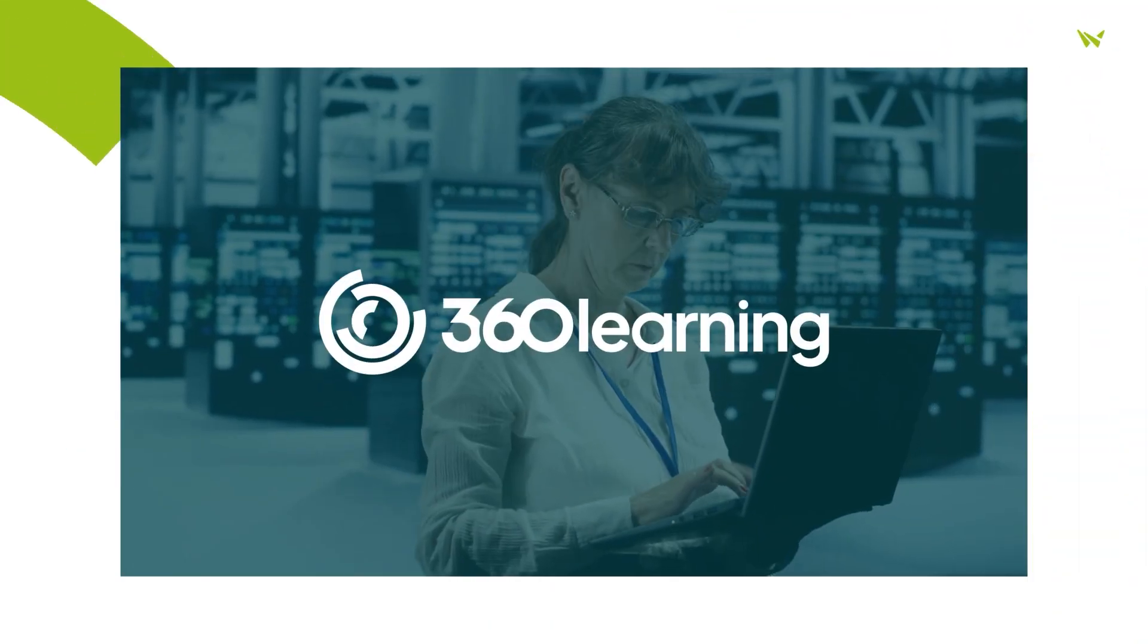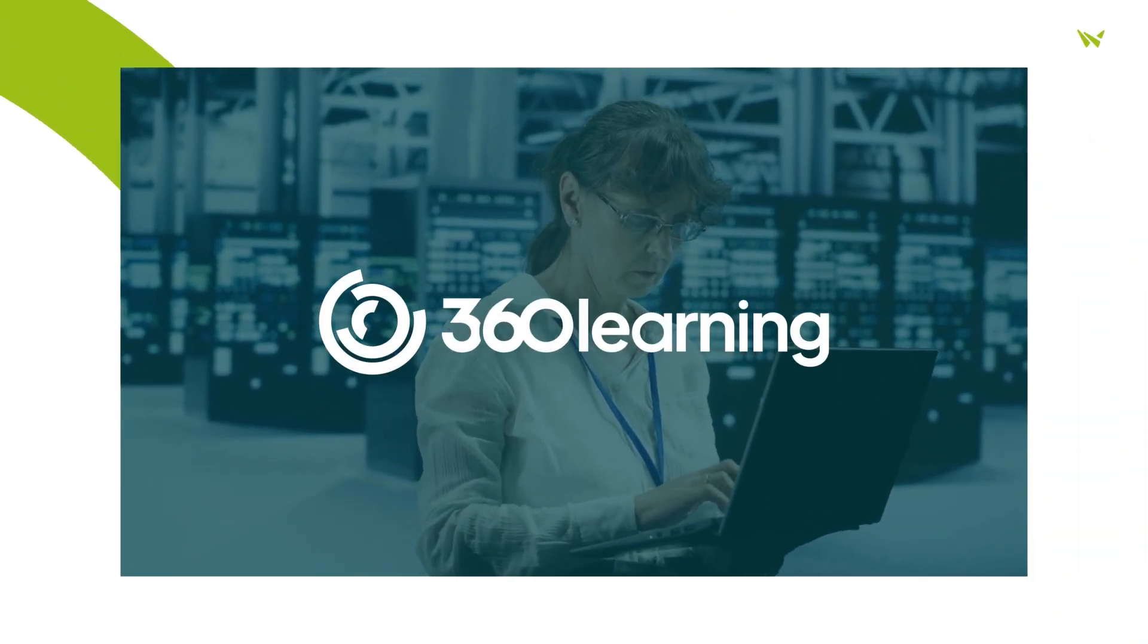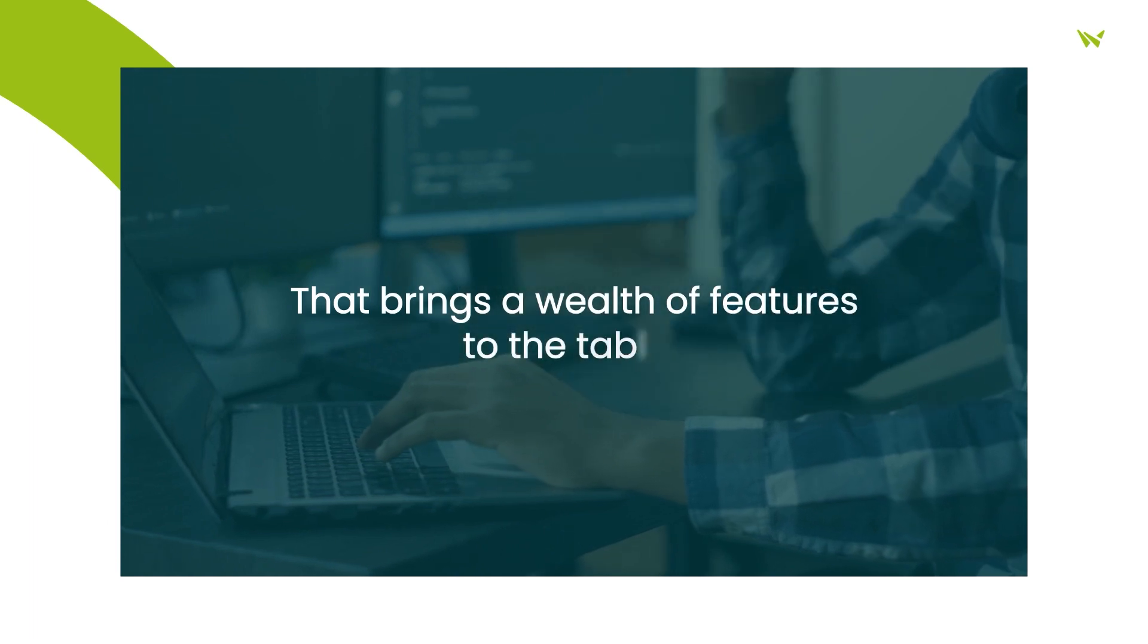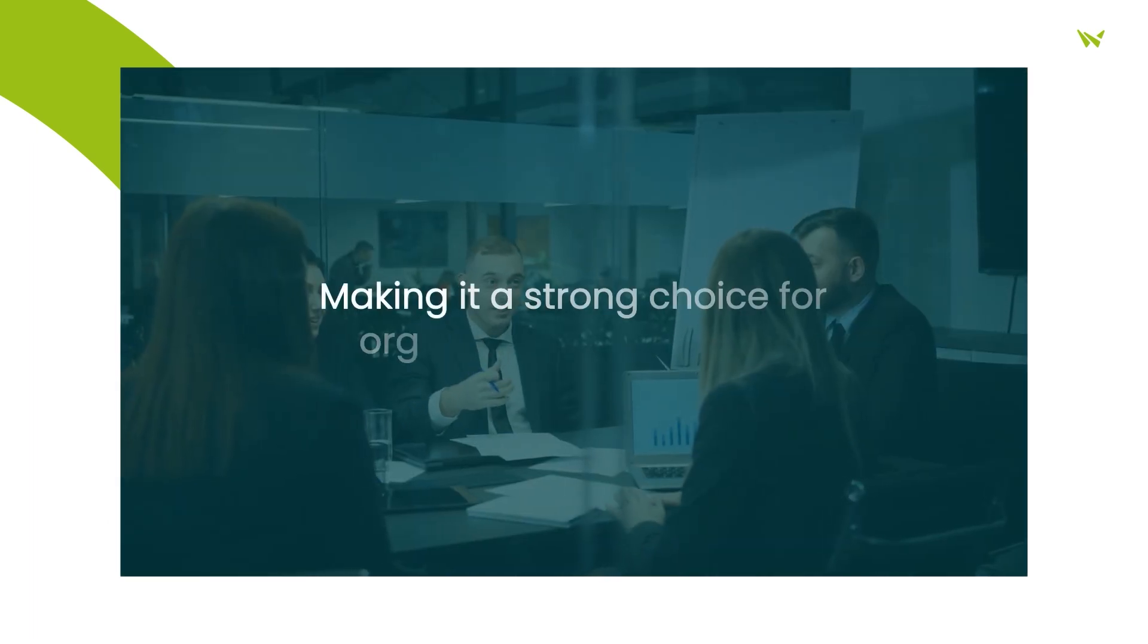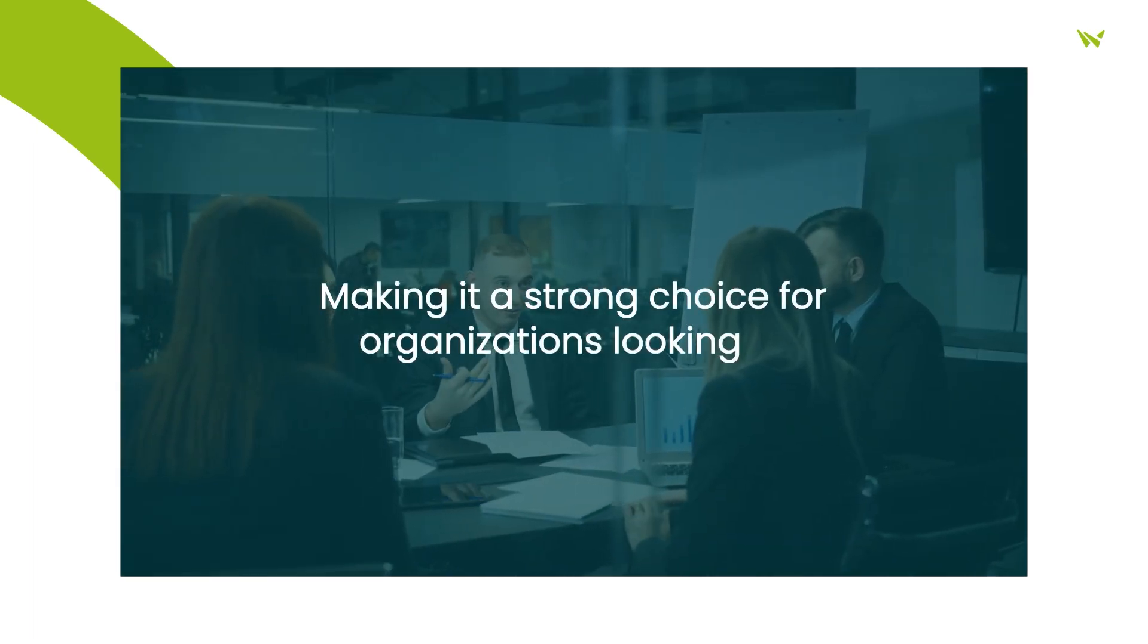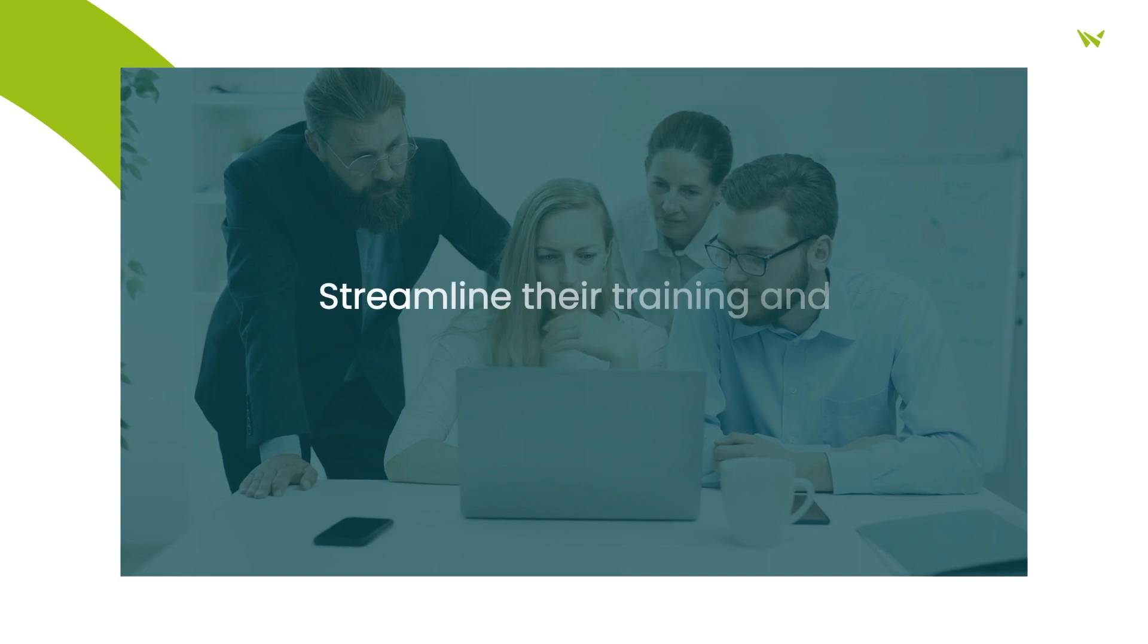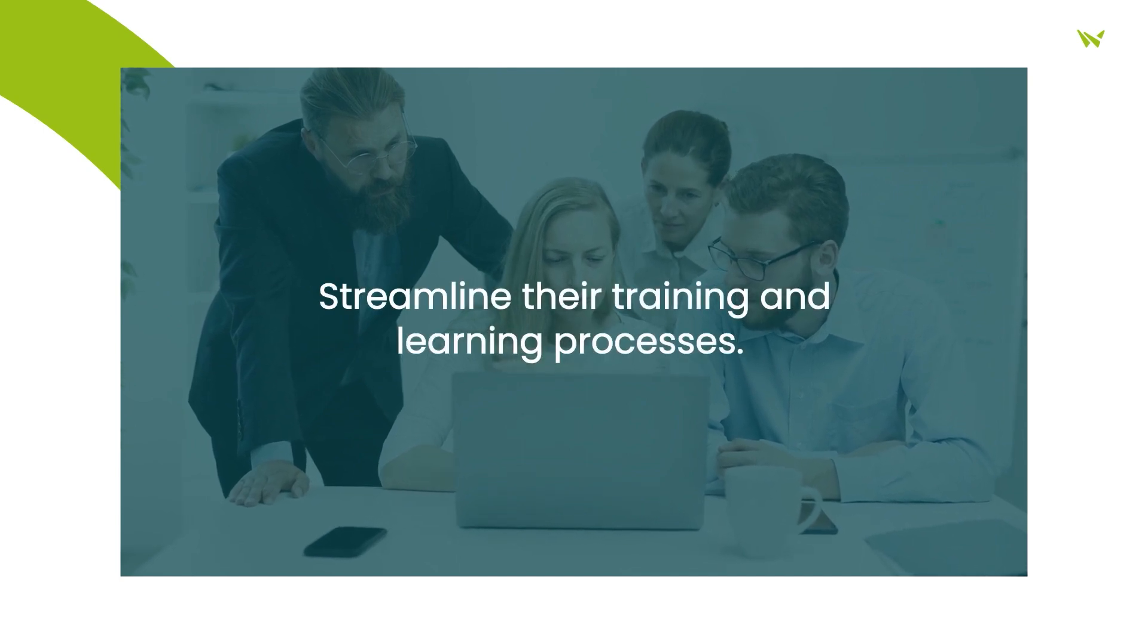360 Learning is a versatile learning management system that brings a wealth of features to the table, making it a strong choice for organizations looking to streamline their training and learning processes.